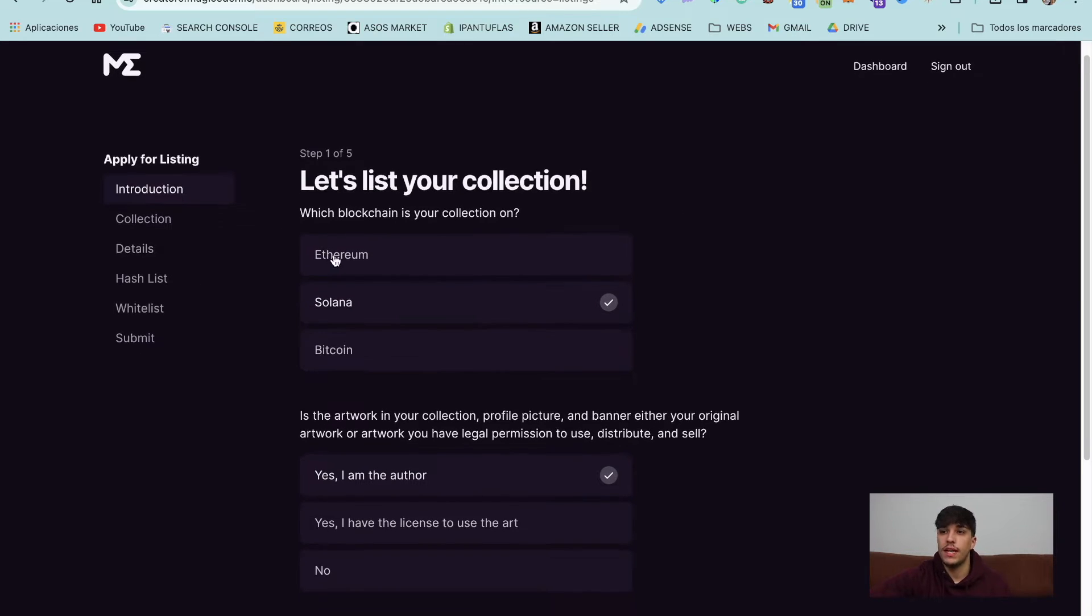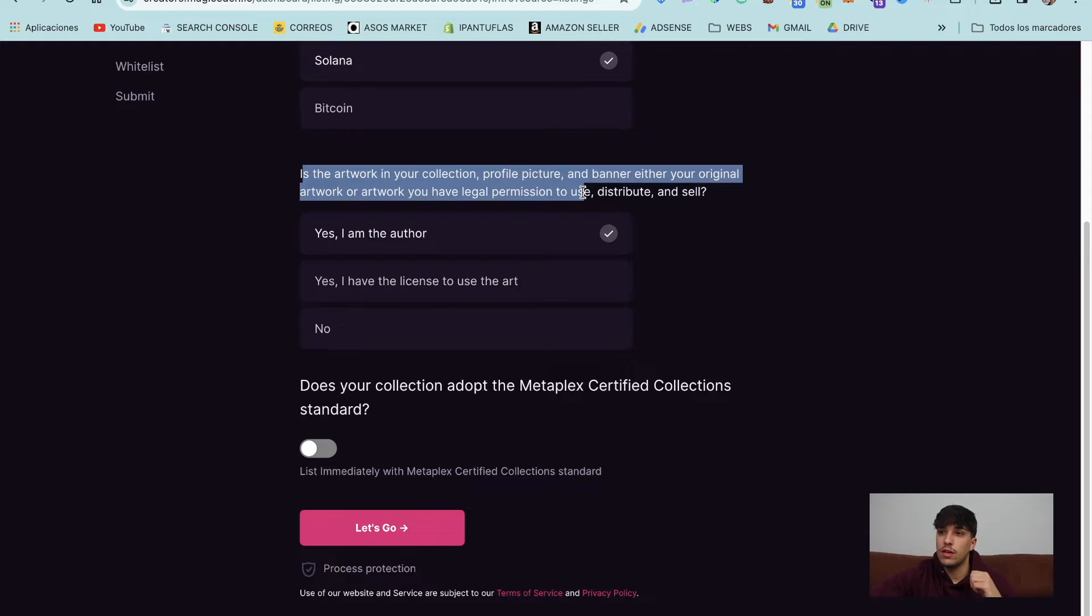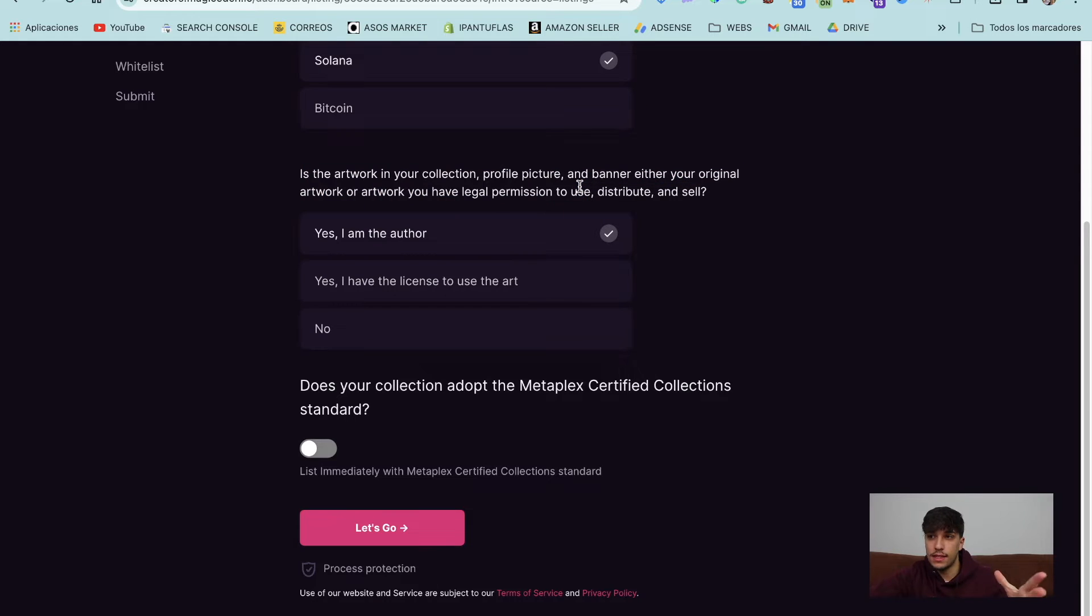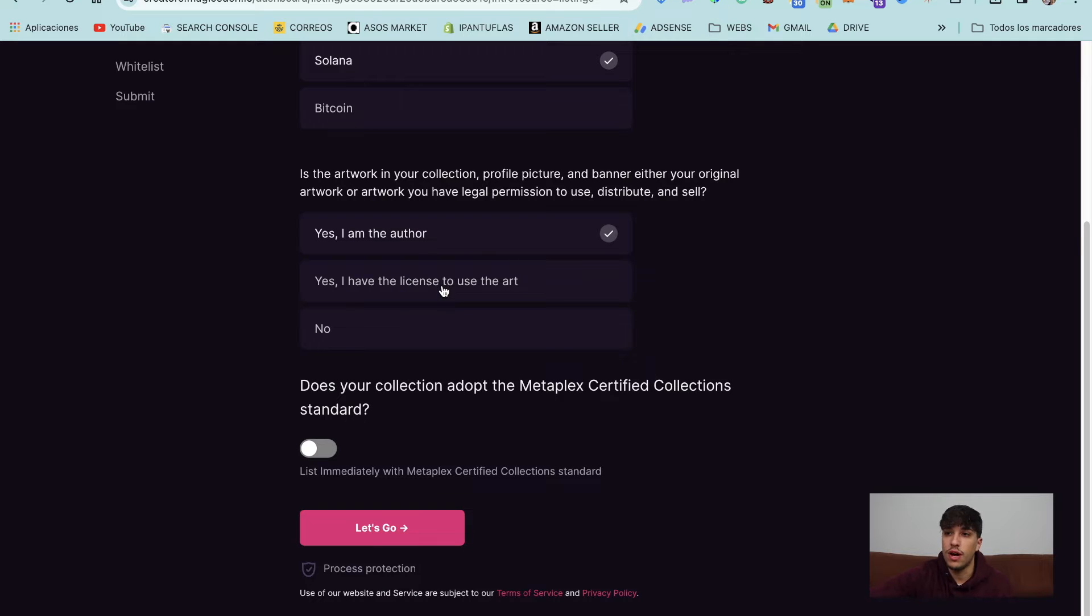We can list on Ethereum, Solana, Bitcoin. In this case, we are going to use Solana. Now we need to choose who is the artist of the art in the NFT collection. In this case, I'm the author. You can also use that you have the license or you are not the artist.